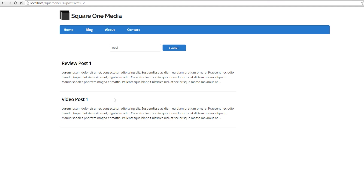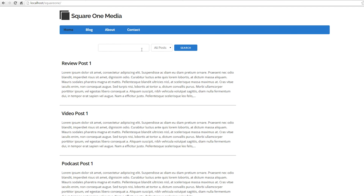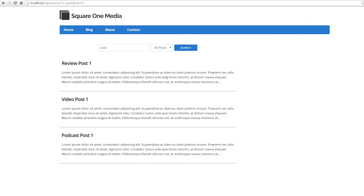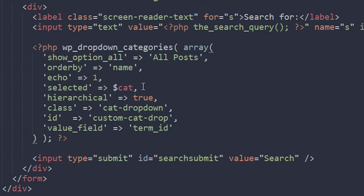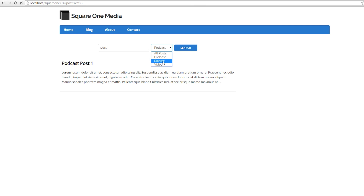If we save and refresh the page, there's a cool dropdown menu sorted alphabetically. If we type 'post' and choose 'All Posts' we get all posts, and 'All Posts' stays selected in the dropdown. If we choose Podcast and search, it only returns podcast posts and the dropdown stays on Podcast. We can do the same for Review and it works perfectly.